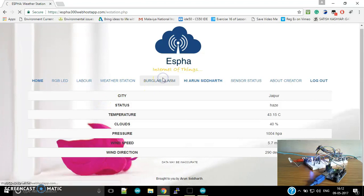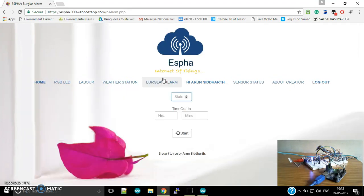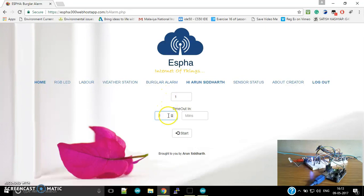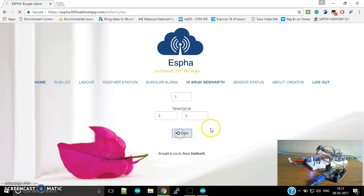Then we have the burglar alarm. This is a kind of tricking feature. In the burglar alarm, after setting the state and the time for which you wish to keep the burglar alarm on, after I start this alarm...